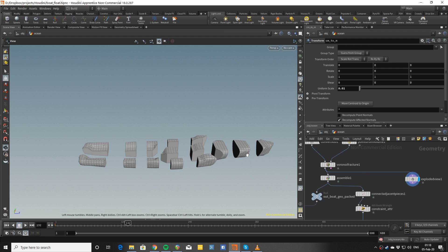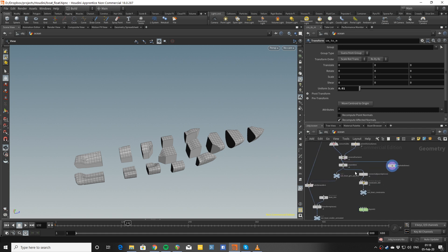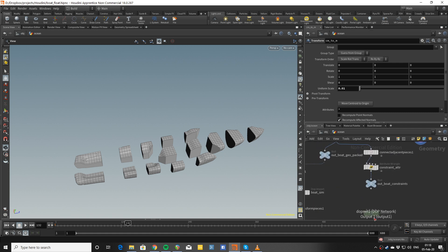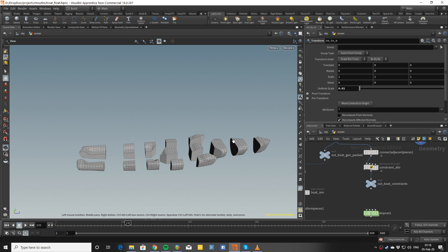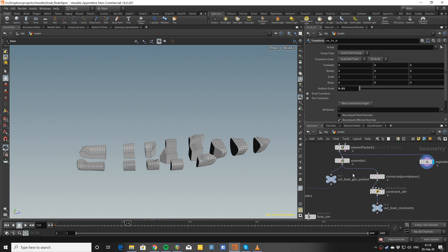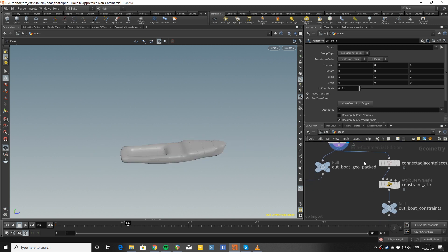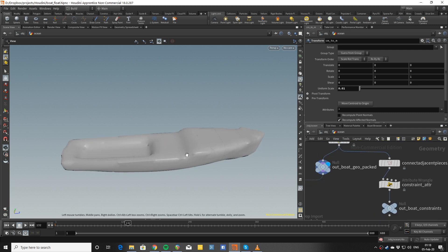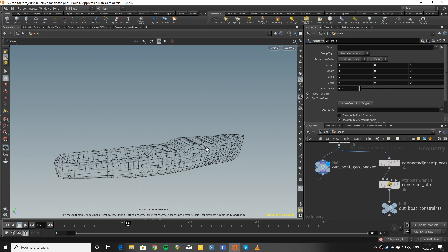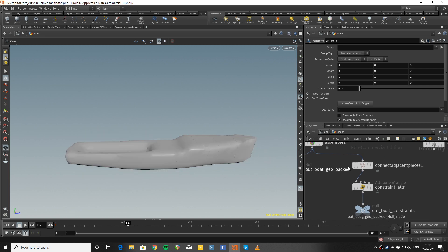The idea is that I will connect these pieces with constraints, and then I will be looking at how they relate to the surface of the ocean, and I'm going to be pushing them upwards when they are under the ocean surface. To do that I am assembling, and this will be my packed geometry that is going to simulate rigid bodies with.